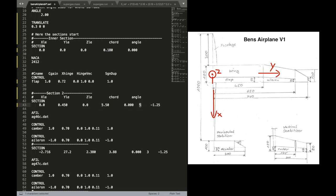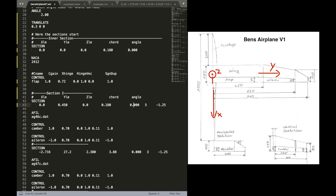Otherwise, it's maybe a bit hard in the beginning. Okay. Now the chord length is 180 millimeters. The angle again is zero. And the rest, we can delete the rest. The file.